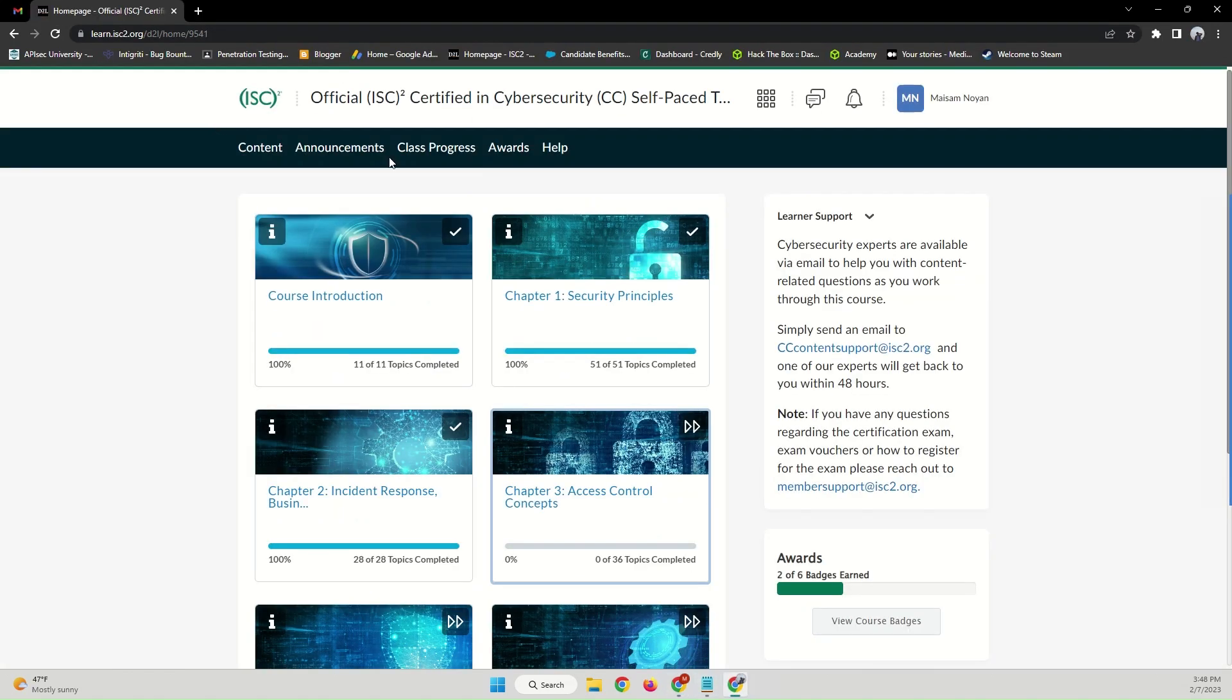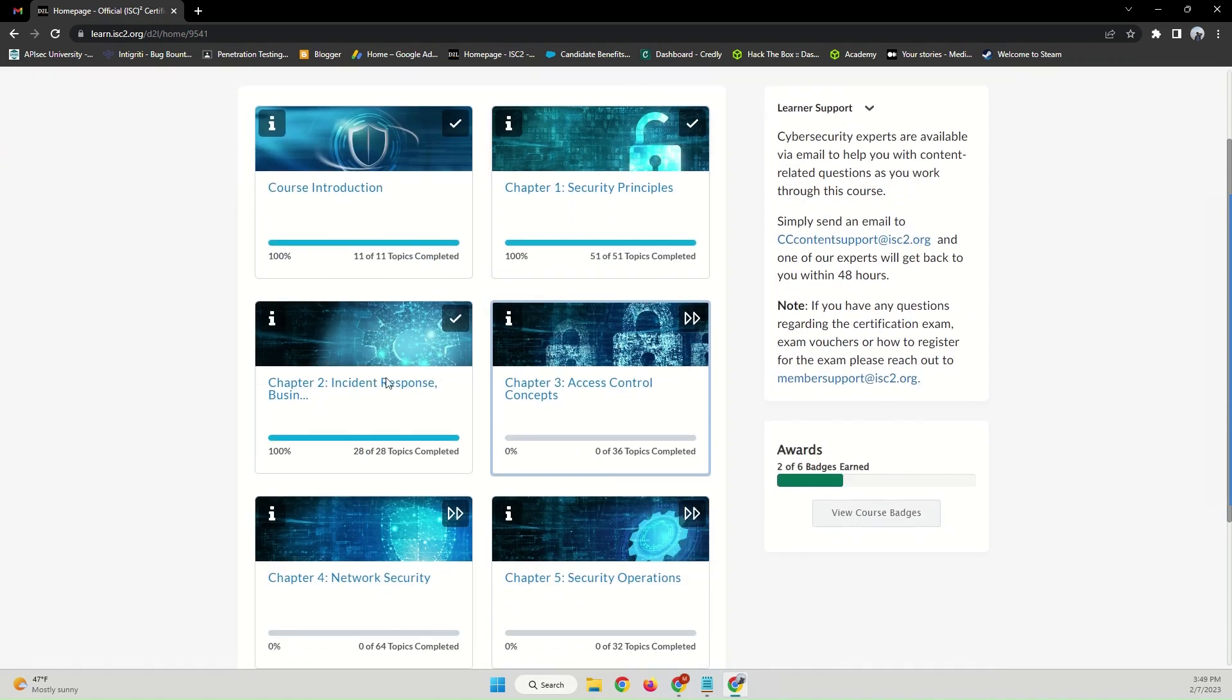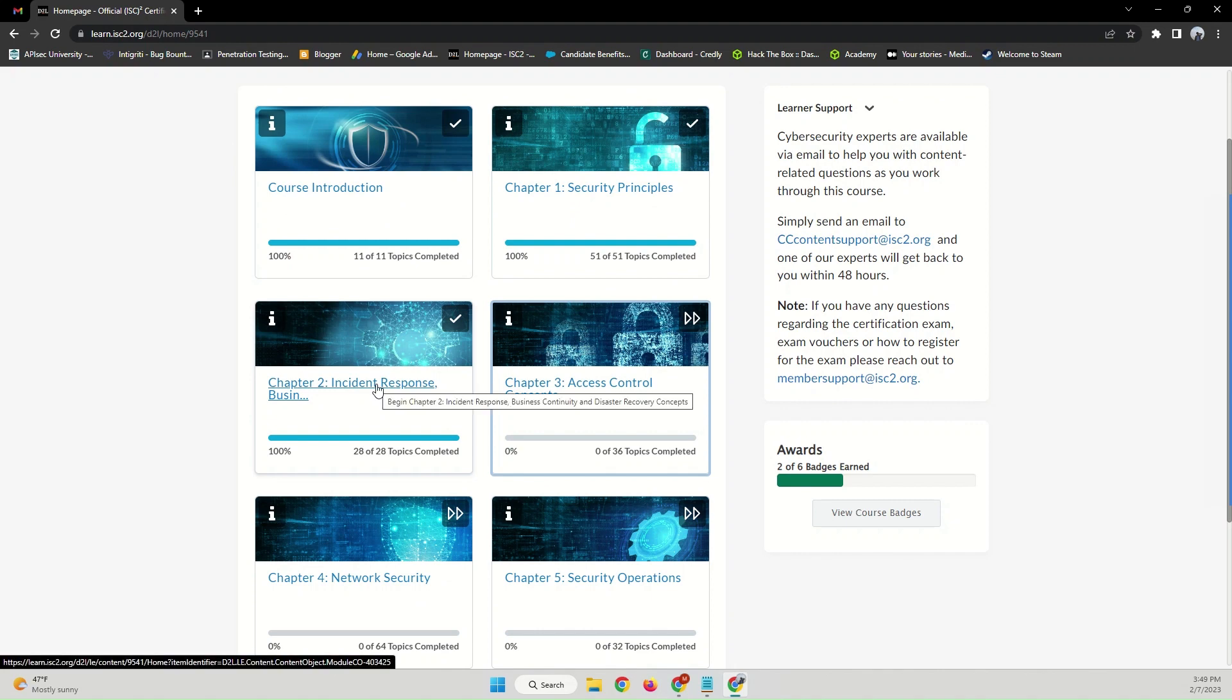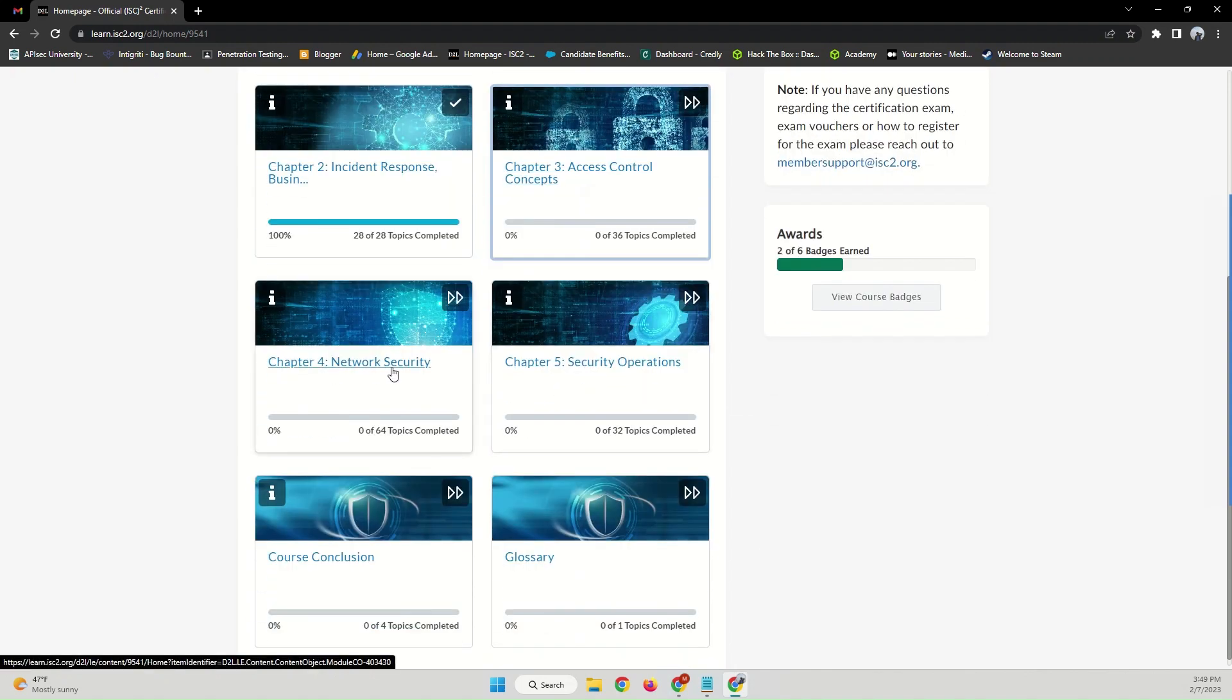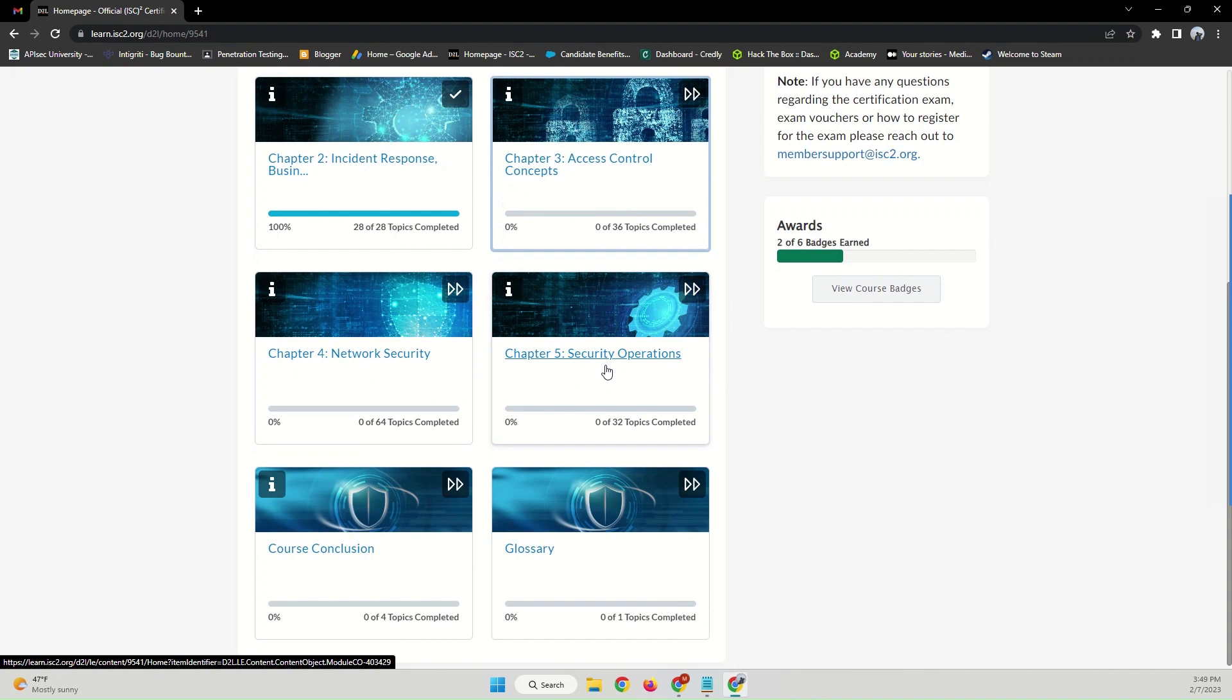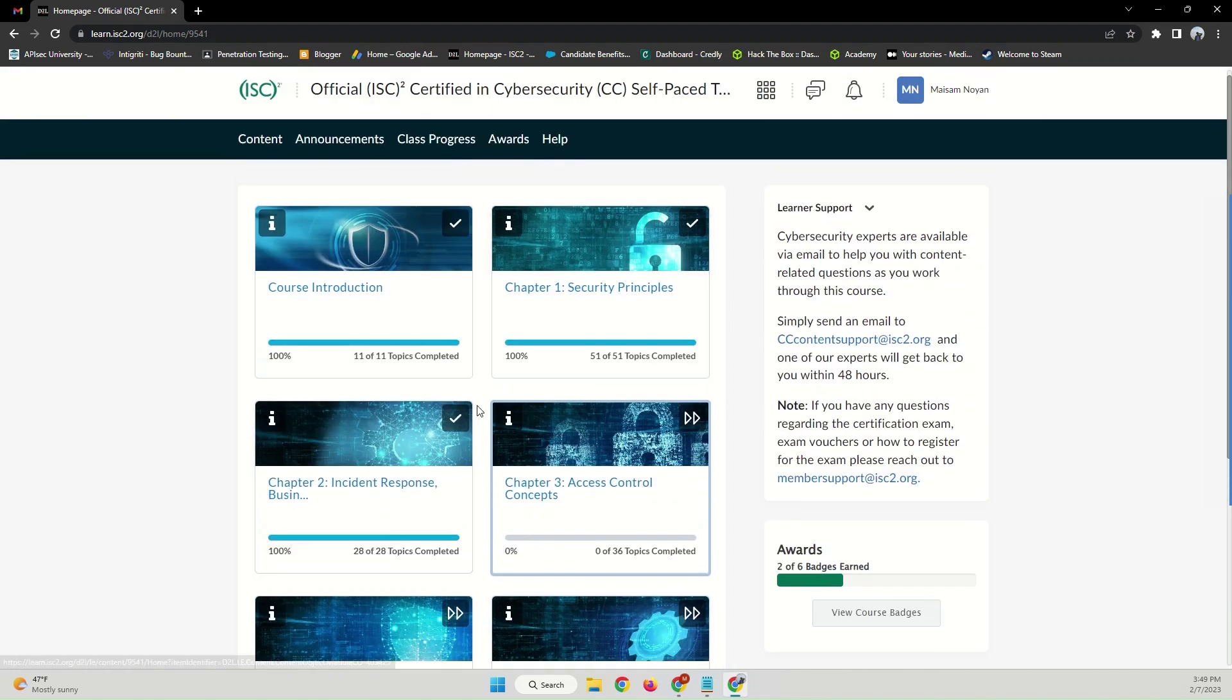So let me show you here. As you can see, this is the official site for the ISC2 Certified in Cyber Security, and it will teach about security principles, incident response, business continuity and disaster recovery, access control concepts, network security, and security operations.